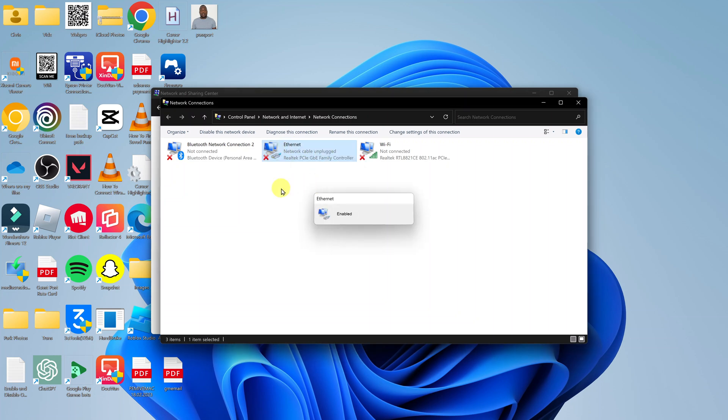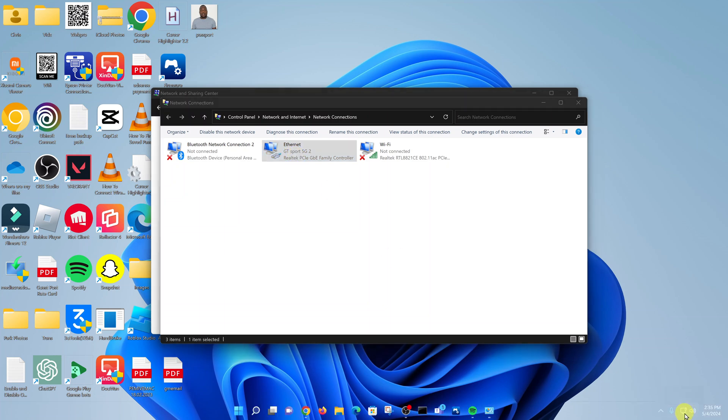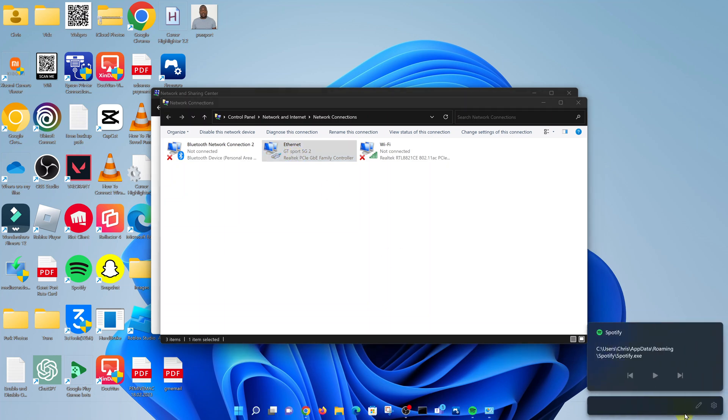That is going to enable ethernet on your computer. So if you have a cable plugged in, you should see it connect right away. And if you check at the bottom there, you should see that you now have internet.